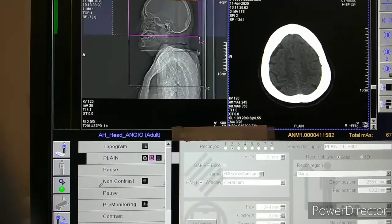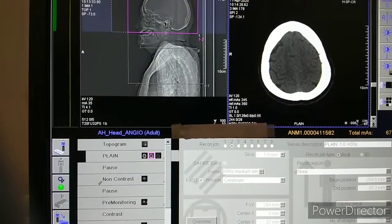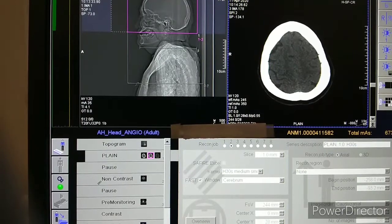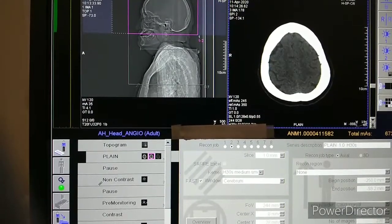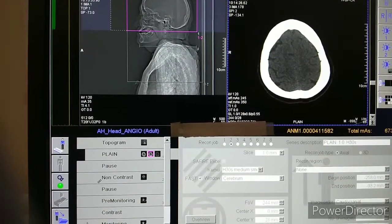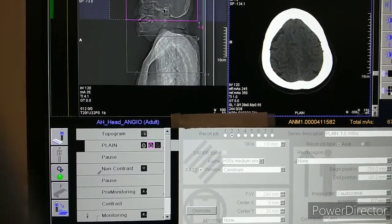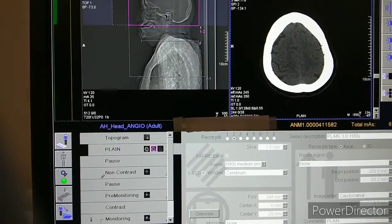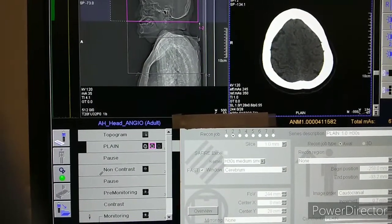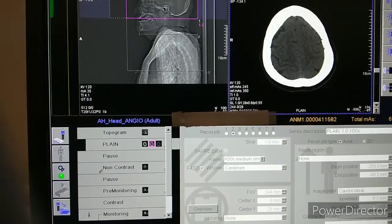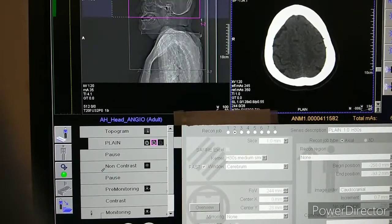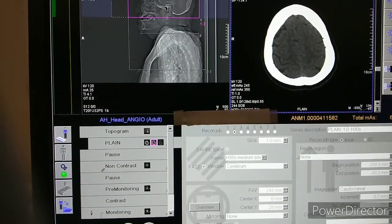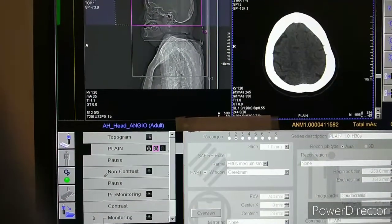Third, the written consent. The patient has to remove jewelry like earrings, nose ring, and any ornaments from the neck region. We have to explain the procedure to the patient and their relatives. Then the patient has to be in supine head-first position, and make sure the patient's head is properly strapped so it does not move during the scan.